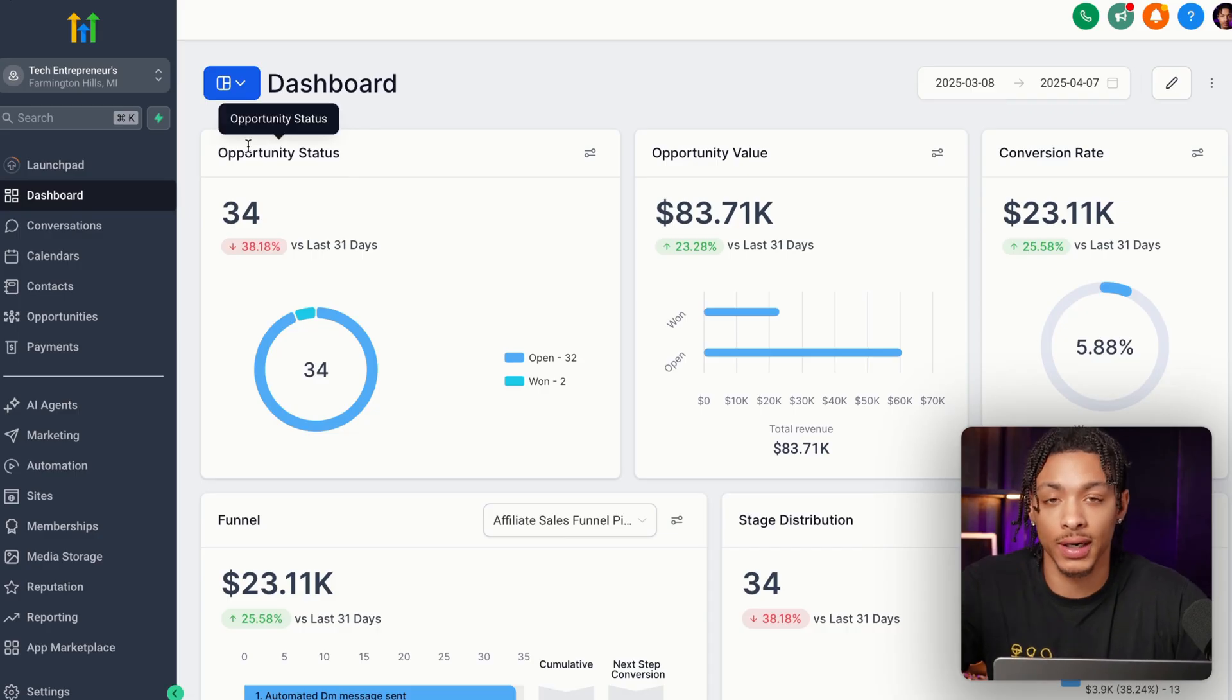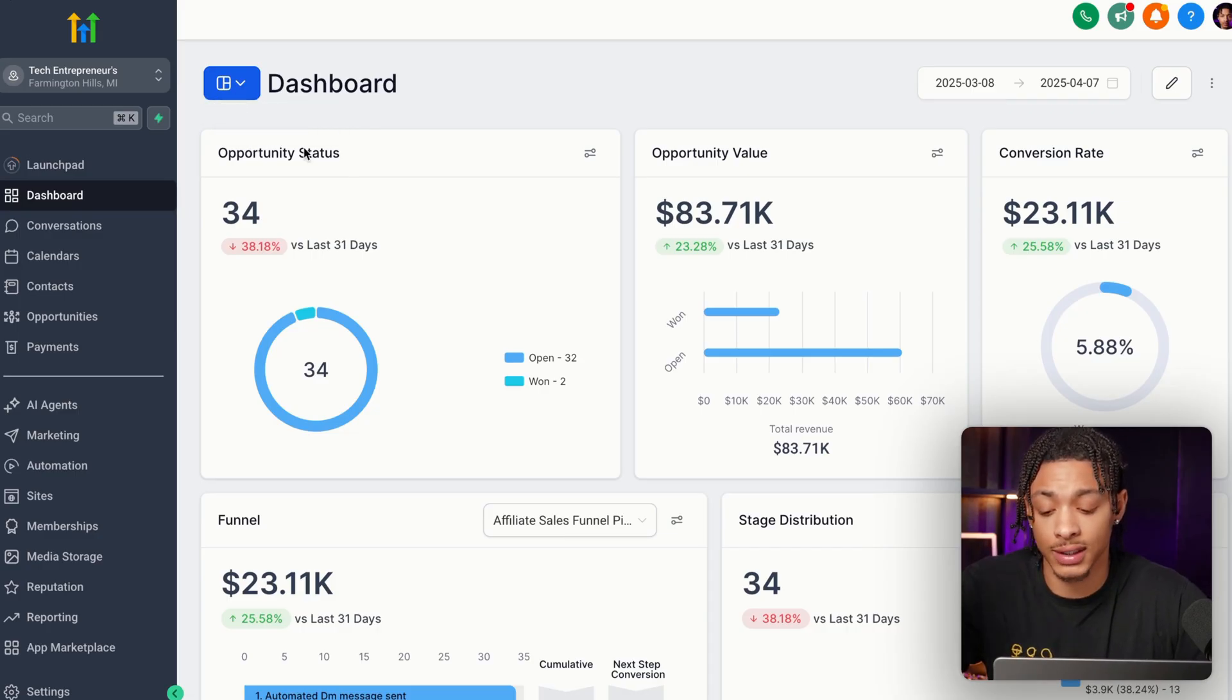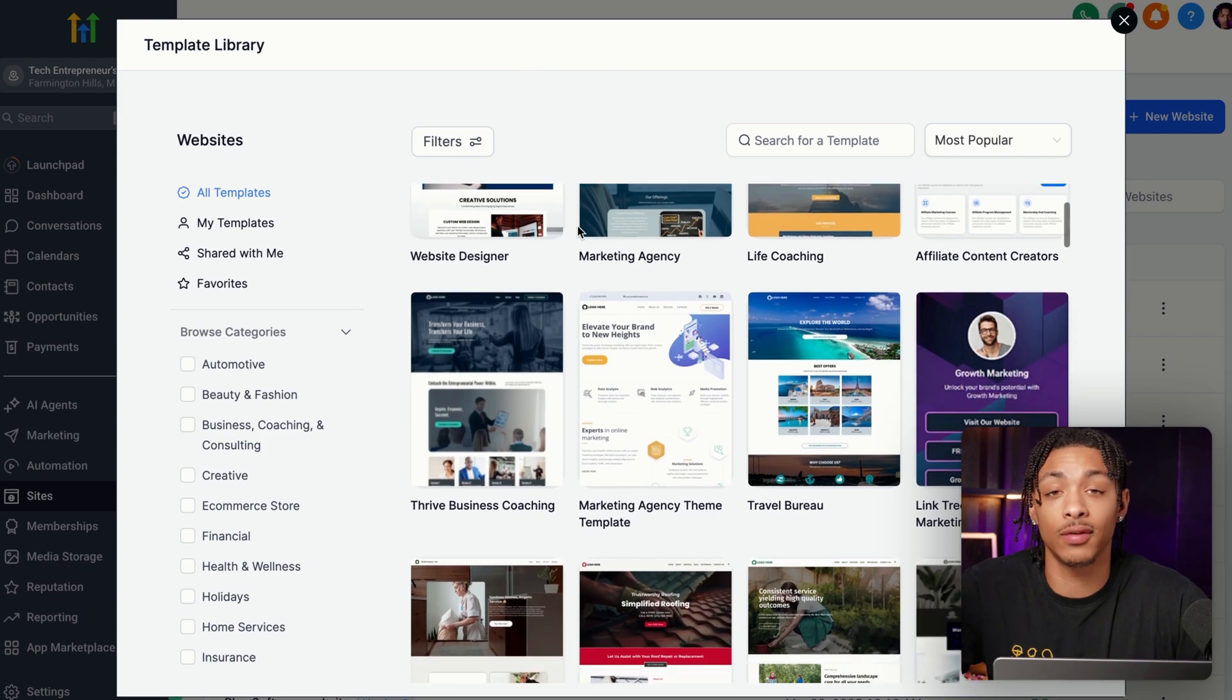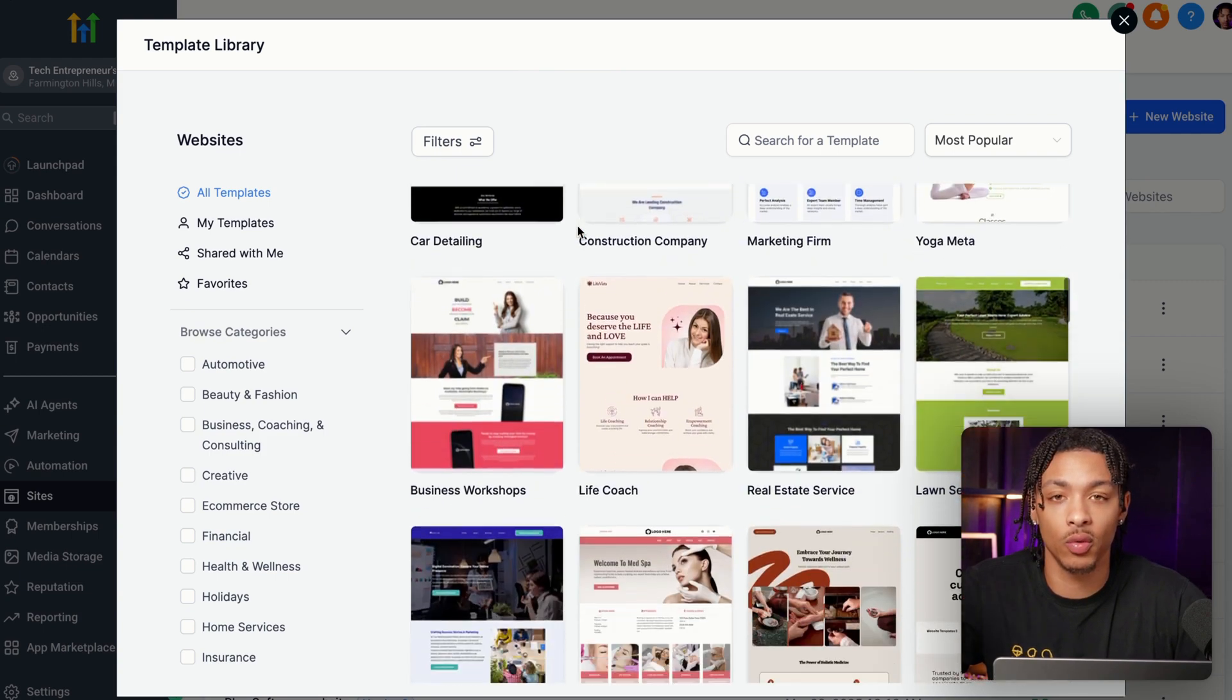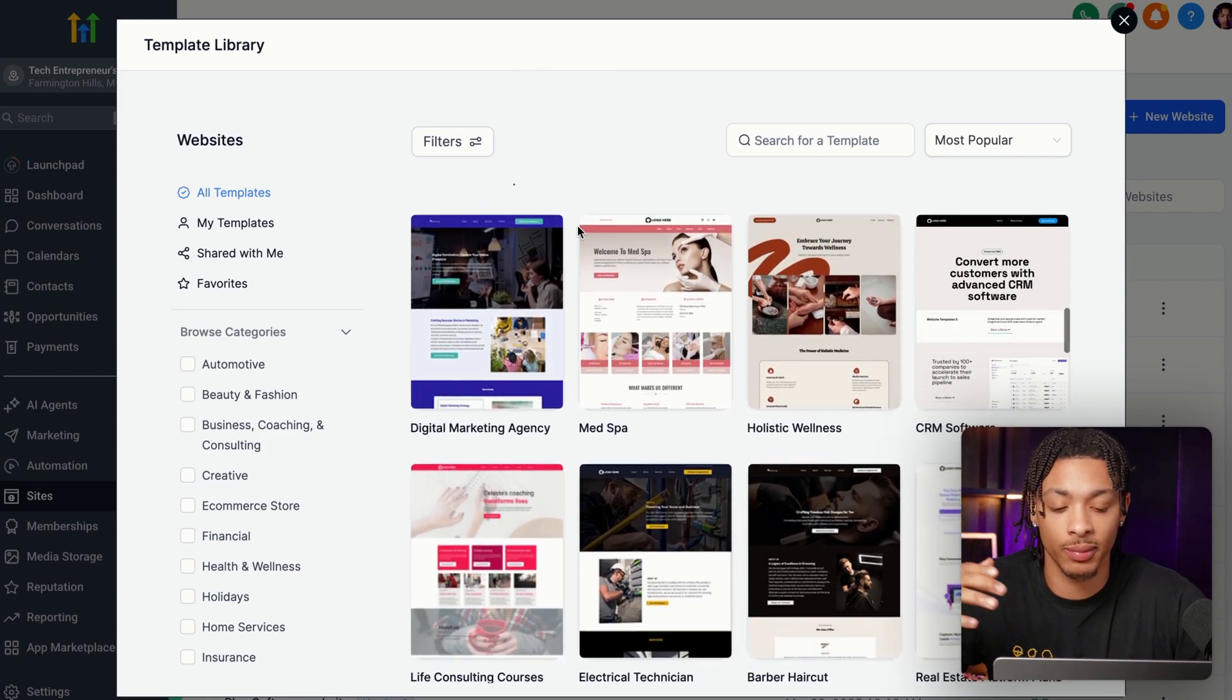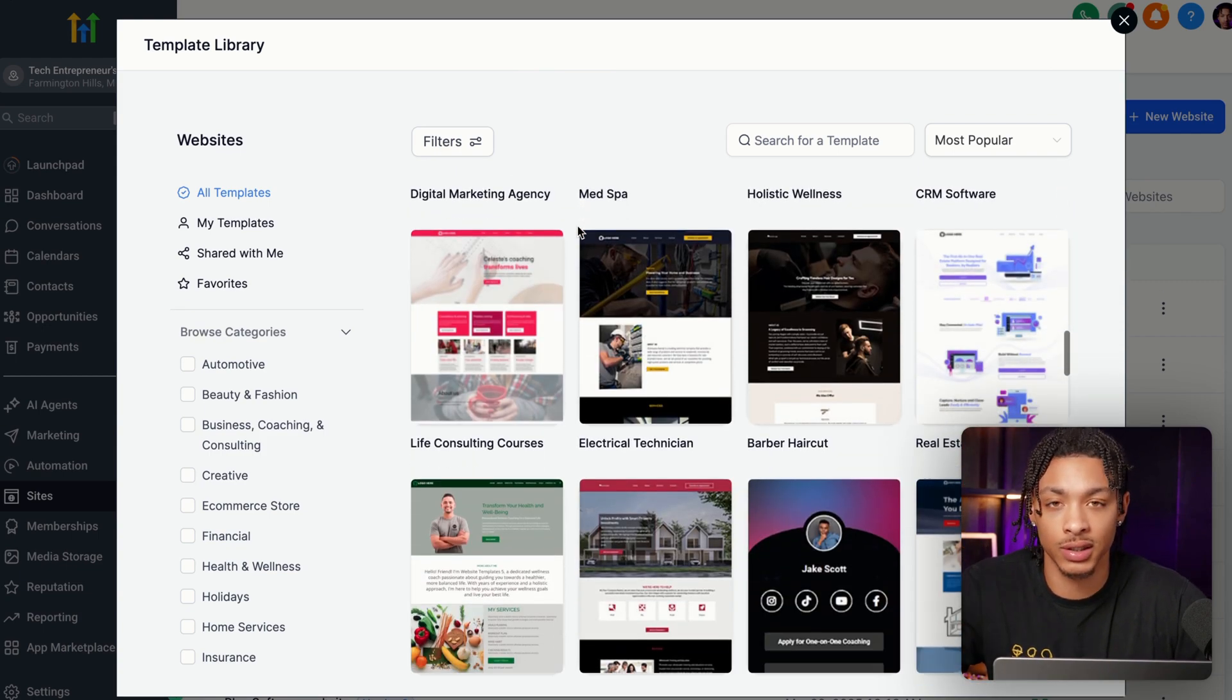First, just go and create an account with this software called High Level. Click on their sites tab. And High Level actually has a library full of pre-built website templates for basically any single business owner, no matter what industry or niche.